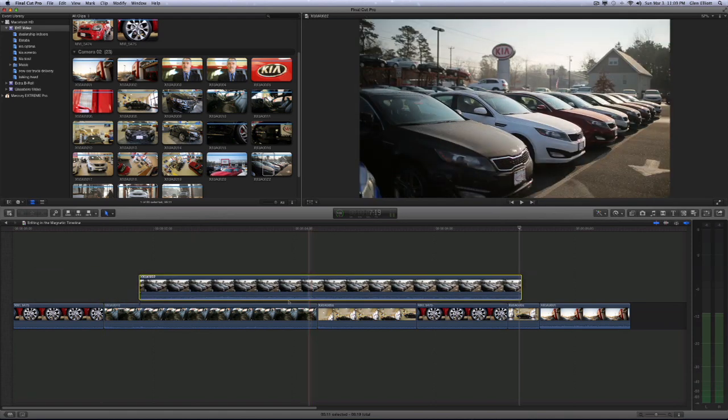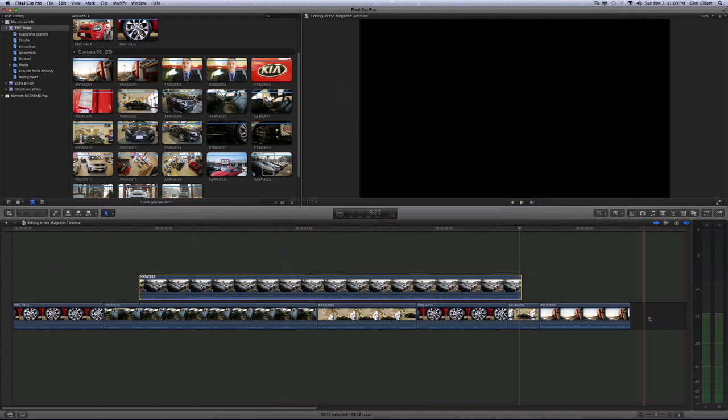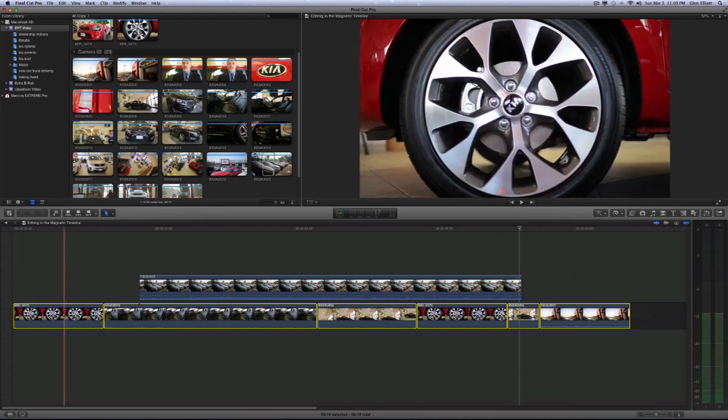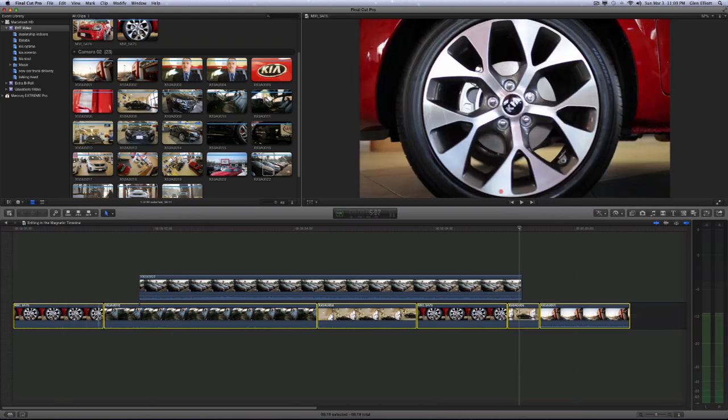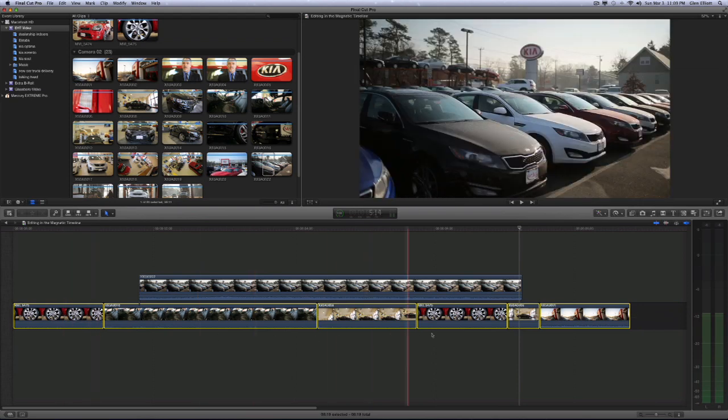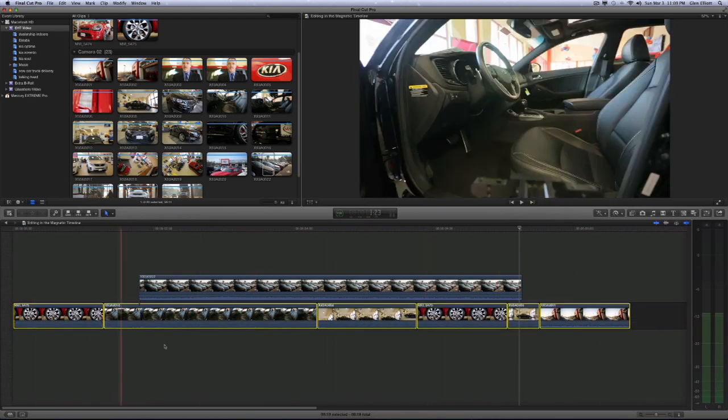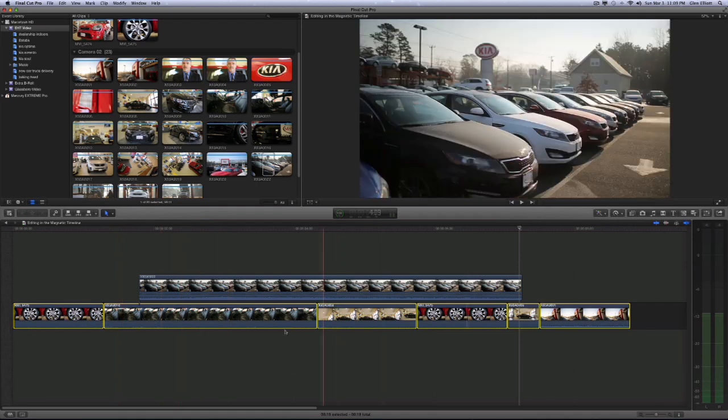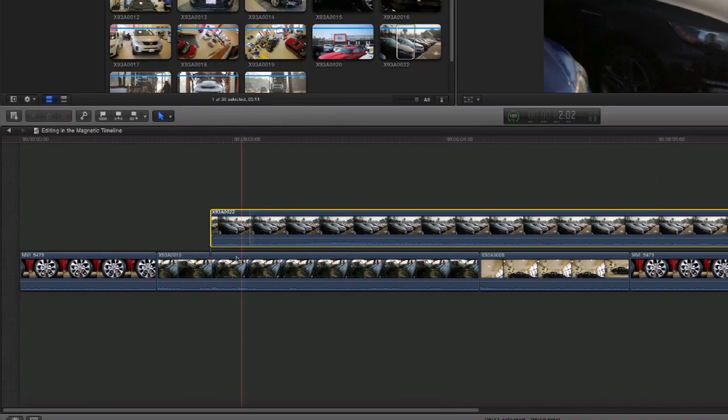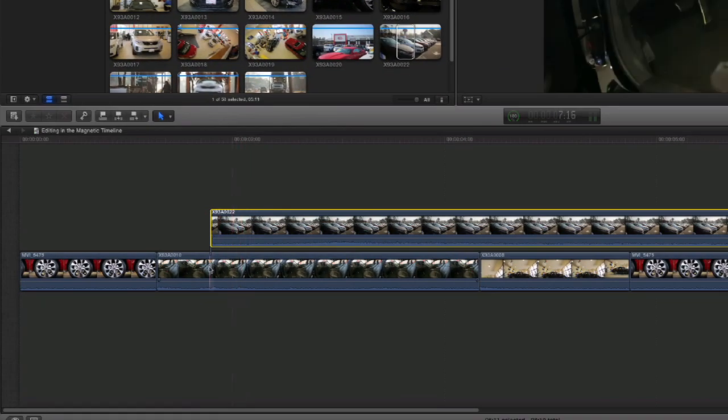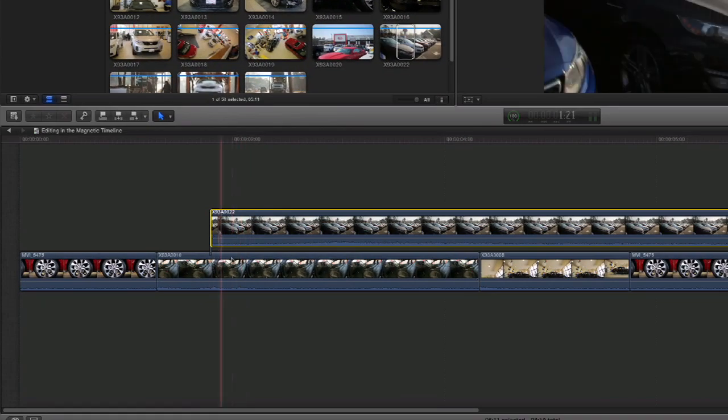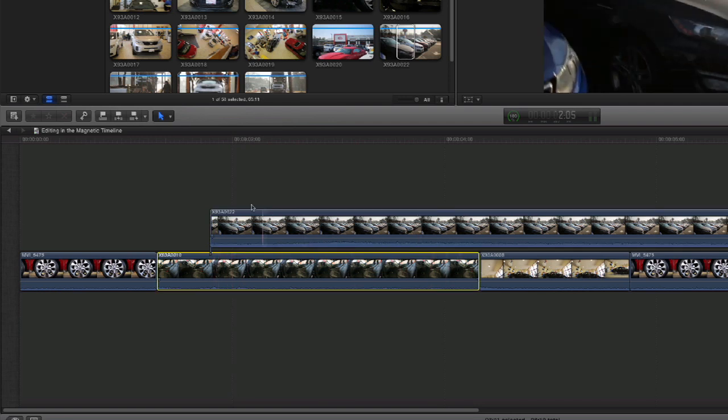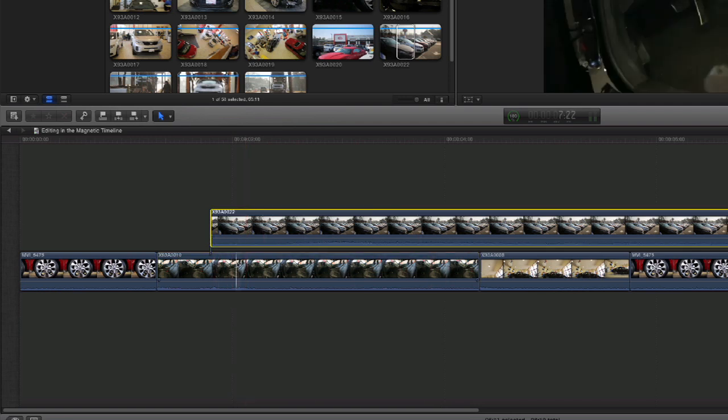Now there's good reasoning why the primary storyline functions magnetically. It allows things to move and stay in sync. For example, if this was a cutaway to this shot and we needed it, but we needed this shot to move later in the timeline, but we still needed the B-roll to be associated with it.